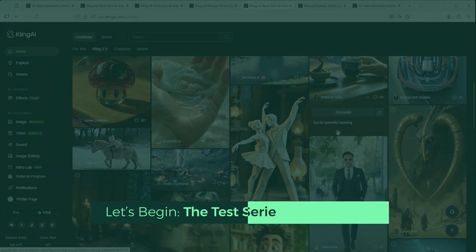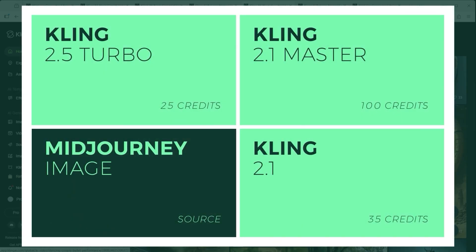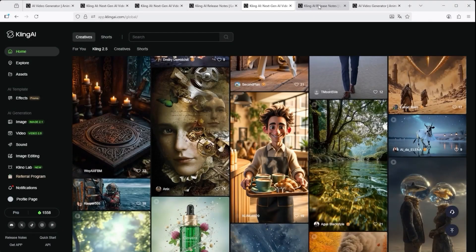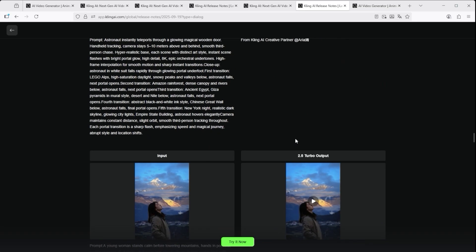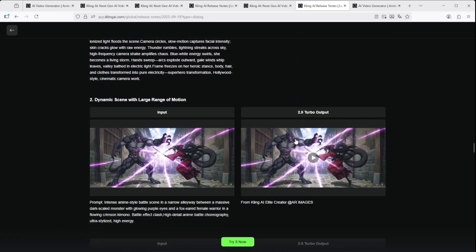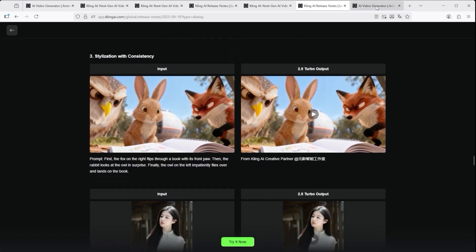So let's put that to the test. A test without a comparison doesn't say much, so I created a base image in Midjourney for each example — always shown bottom left — and then used the exact same prompt to generate videos with three different Kling models: 2.5 Turbo at 25 credits (top left), 2.1 Master at 100 credits (top right), and 2.1 Regular at 35 credits (bottom right). The prompts are based on Kling's own examples, refined with my master prompt structure for video AI platforms. You'll find all prompts in the pinned comment, and more inspiration is available on Kling's update page via the link in the description.